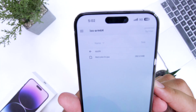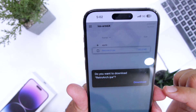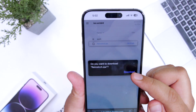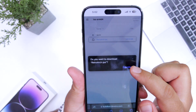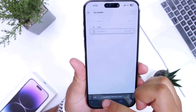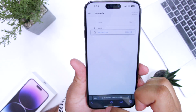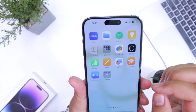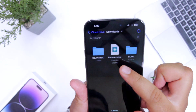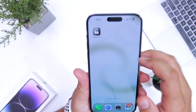Here you can see an IPA file — retroarch.ipa. Just tap on it. You can see a download button; click on download and the app will be downloaded on your iPhone. Open the Files app and in Downloads you can see the retroarch.ipa file has been downloaded.